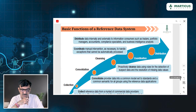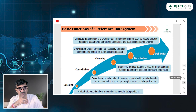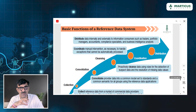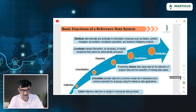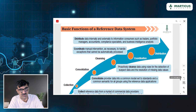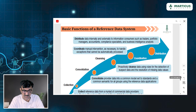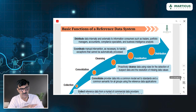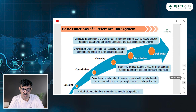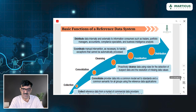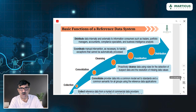In coordination, manual intervention is necessary for the ones which cannot be automatically processed. Once you've collected from data providers, consolidated everything, cleansed the suspect data, and coordinated — including manual intervention where required — you will distribute the data internally and externally to consumers such as traders, portfolio managers, accountants, compliance specialists, and business intelligence analysts.